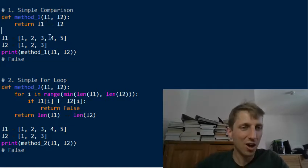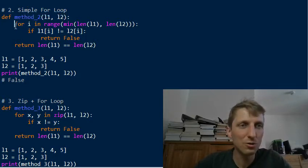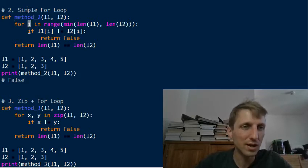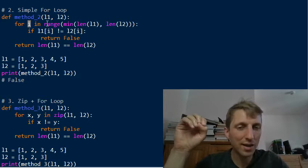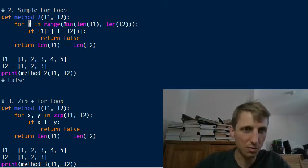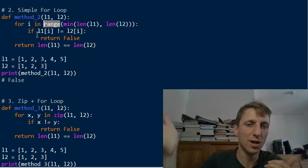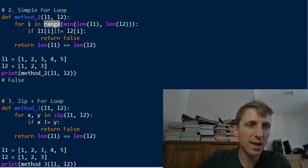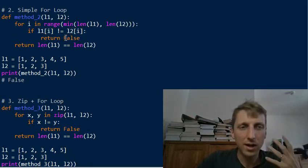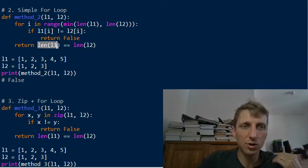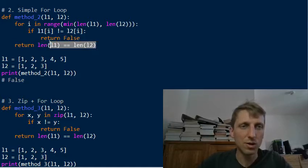Method 2 is a simple for loop — a naive approach using indexing. The index i takes values from 0 up to the minimum length of both lists. We retrieve the i-th element of each list and check whether they are equal. If they are different, we return false; otherwise we return the result of comparing whether the length of the first list equals the length of the second list.